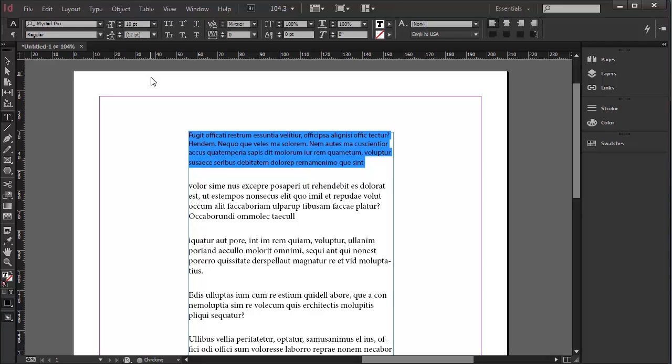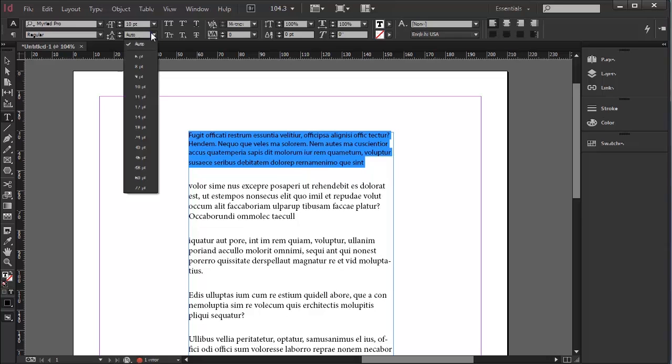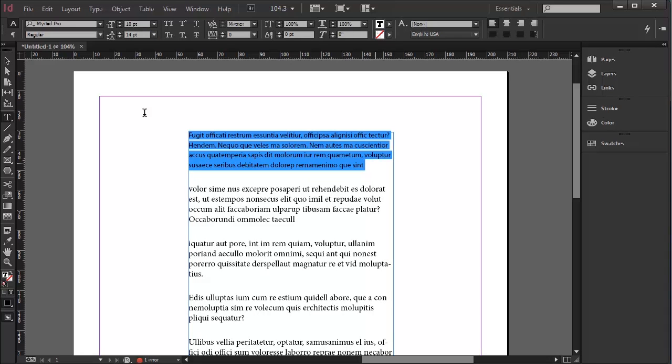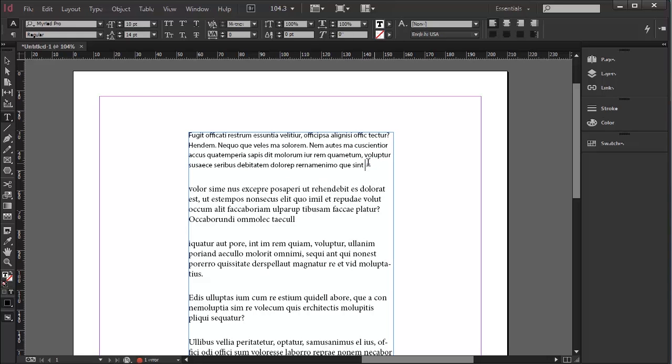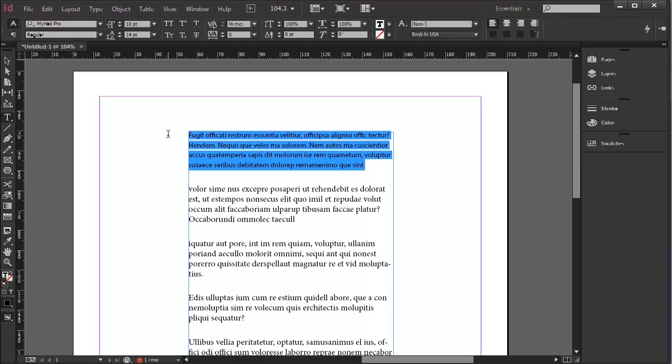And notice that the automatic leading of 120% is in brackets at 12 points. But I'm going to change it from auto to 14 points. That gives it a little bit more space between the lines. So let's say I'm happy with that.